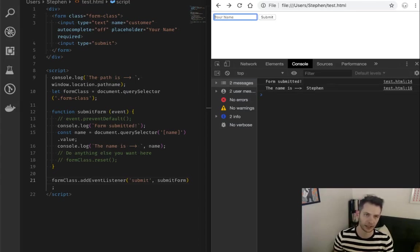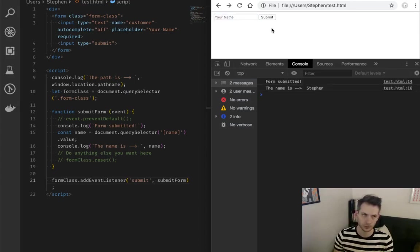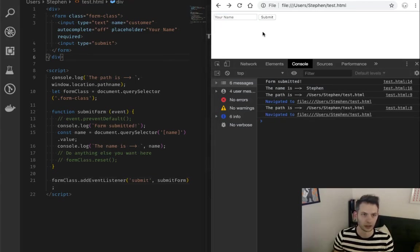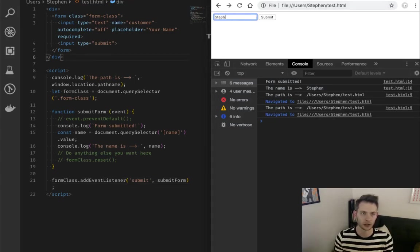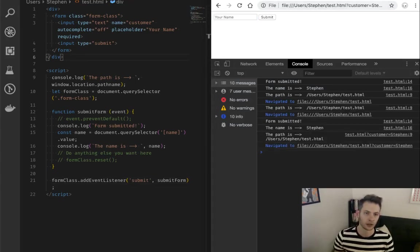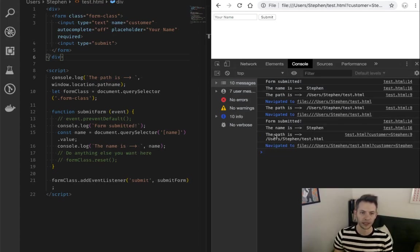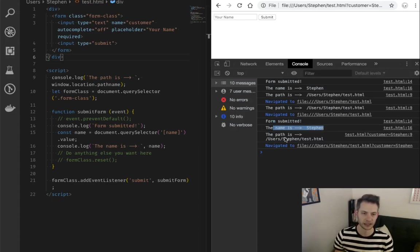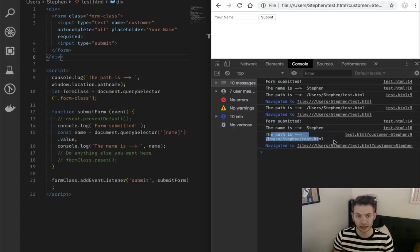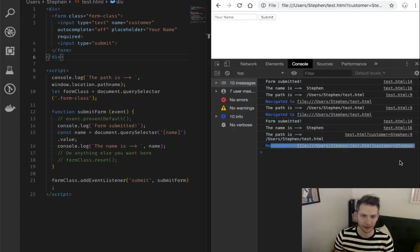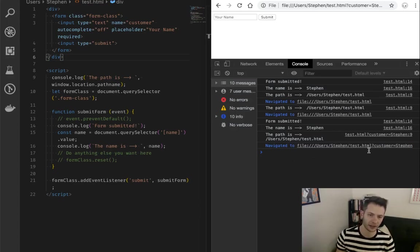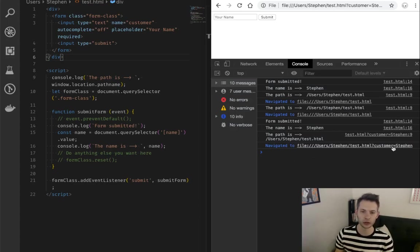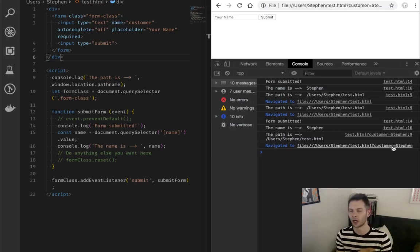I put my name in and I press submit, would help if I refresh my page. I put my name in and I press submit. Okay, you can see my form was submitted. My name is Steven and my path still says this, but that's not actually true. I got navigated away to a new path and that path includes my form submission.